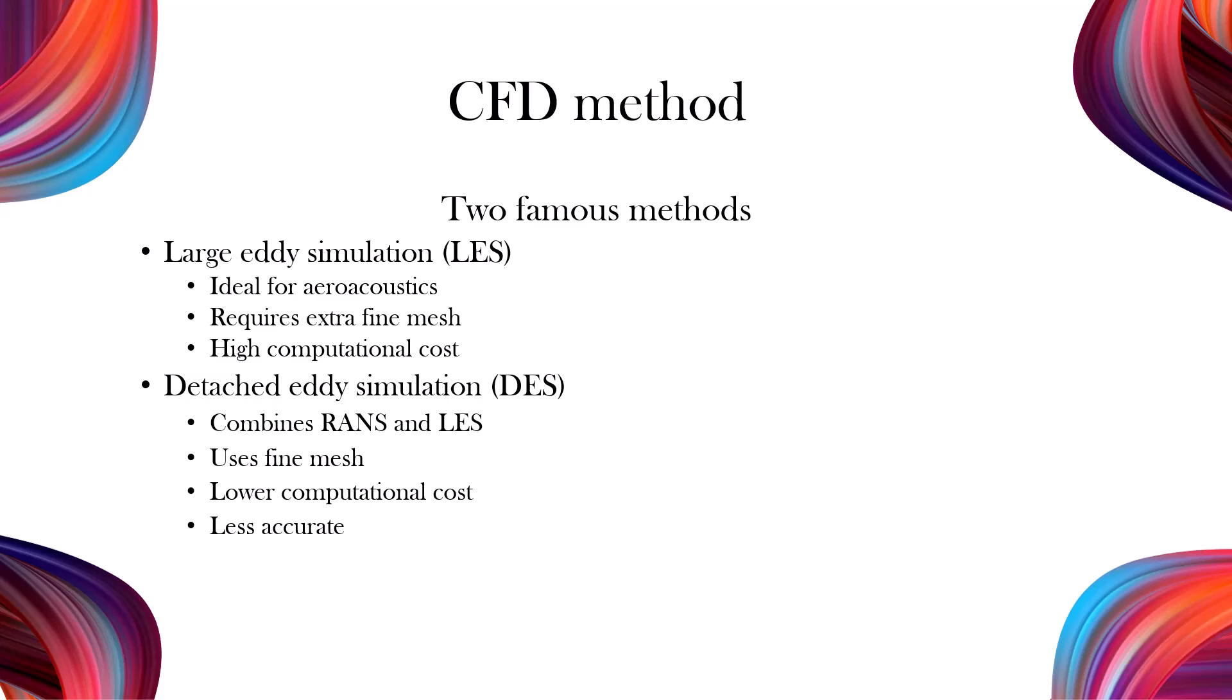Detached eddy simulation, or DES, combines RANS for steady regions and LES for turbulence, offering a balance between accuracy and efficiency. DES needs a fine mesh, but it's less demanding than LES.